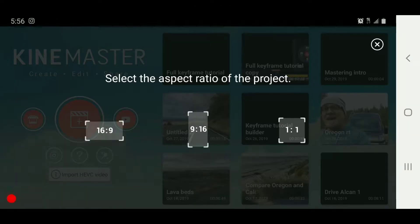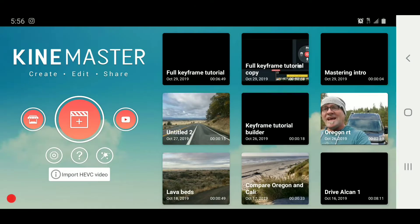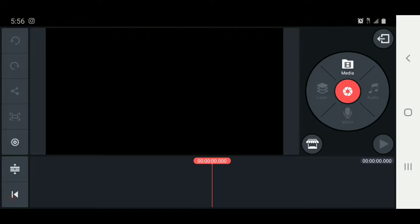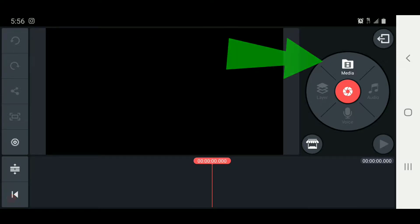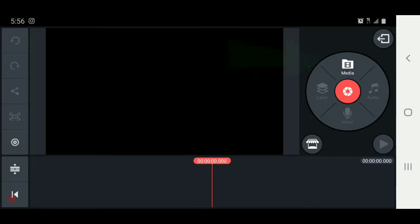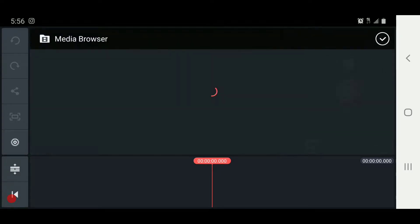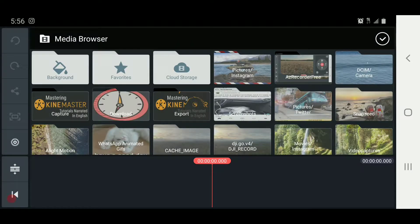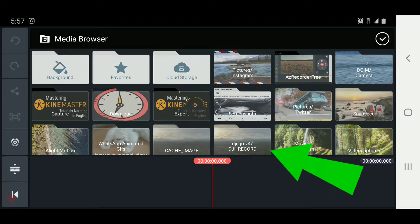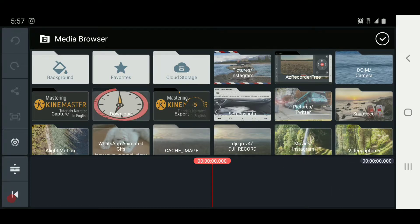Let's get into this by creating a new project with an aspect ratio of 16 by 9. We're going to start by adding some media, so we'll press the Media button to open the media browser. This brings up a screen that has all of the folders that have media on your phone. We're going to choose the one with DJI record to pull the videos we're going to use. It opens up that folder to view all the content in there.